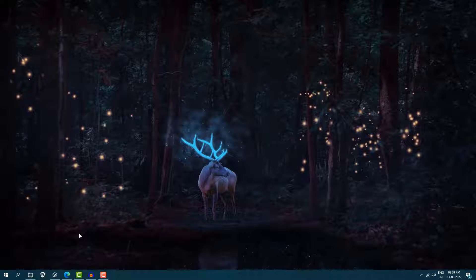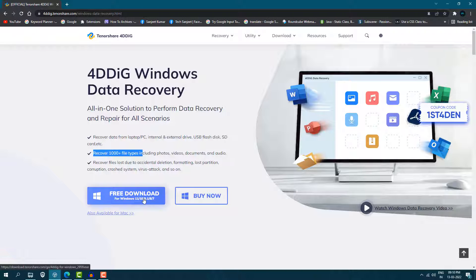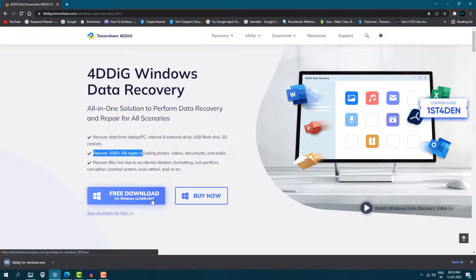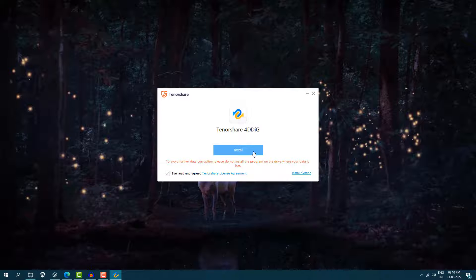To recover that data, I'm going to use Tenorshare 4DDiG Windows Data Recovery software. It can recover over 1000 file types including photos, videos, and documents. Just click free download — it supports Windows 11, 10, 8.1, and 7. Once downloaded, open it, install it, and click install, then click start.